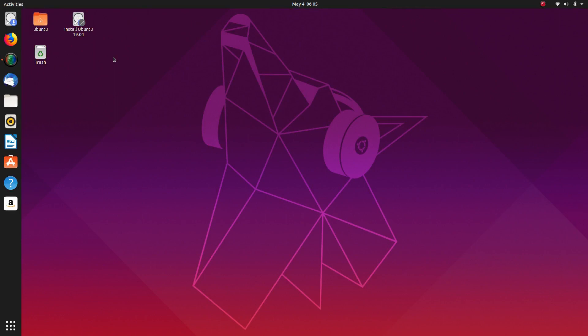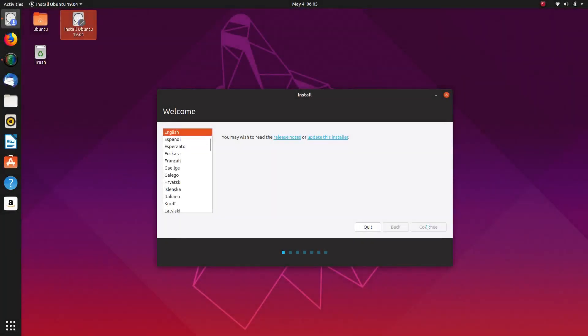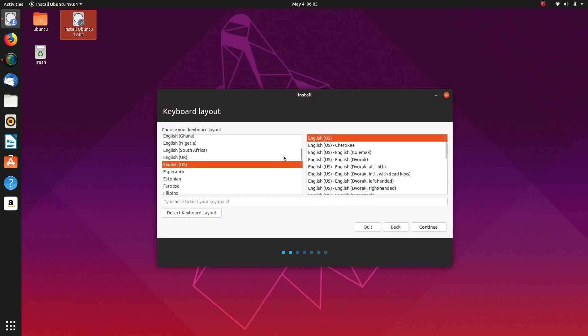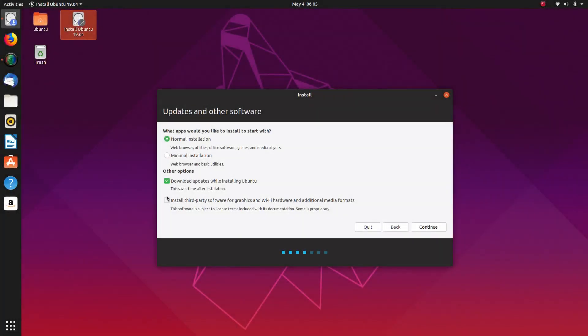So now what we'll do is we'll install Ubuntu to that partition. So this, that's what this install is all about. So let's get on with that. English continue. Keyboard layout, English US. Install third party, which installs your codecs and your NVIDIA drivers if you have NVIDIA and so forth.